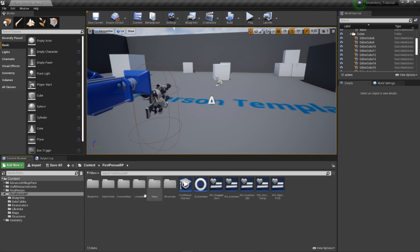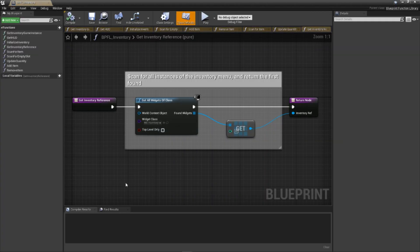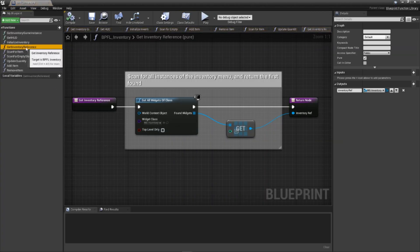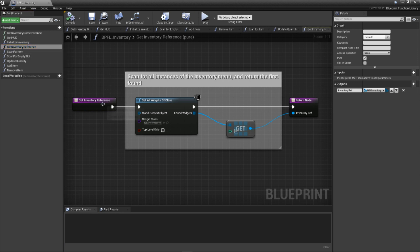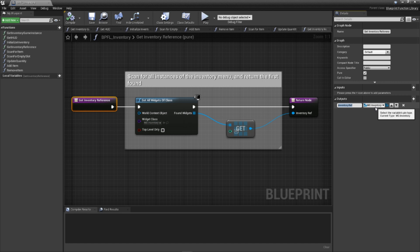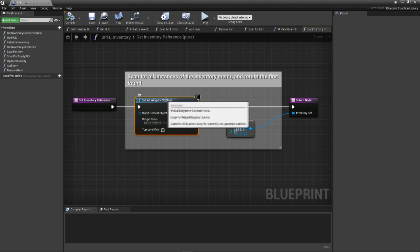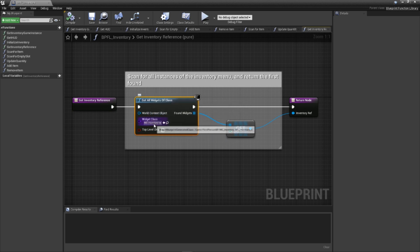Open up our bpfl inventory function library. Then, create a new function called get inventory reference. Inside, we'll need to add a single output variable called inventory ref of the type wg underscore inventory. Then, we need to add some code that will fetch our inventory widget using a get all widgets of class node before returning it.